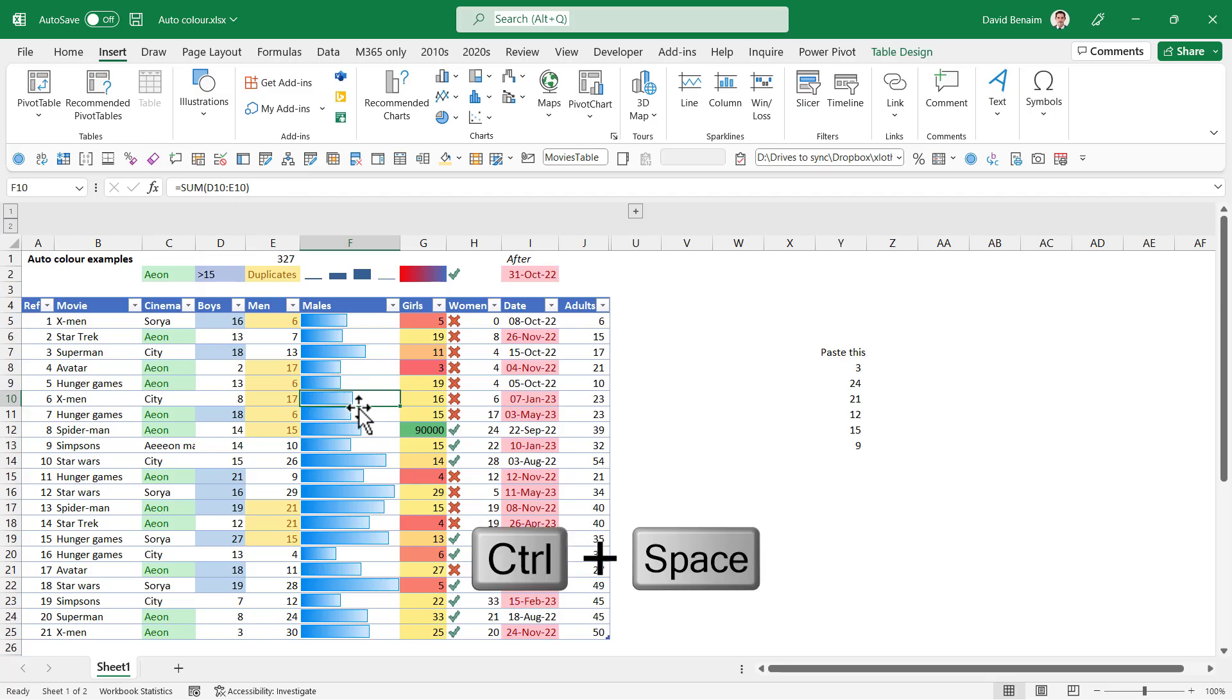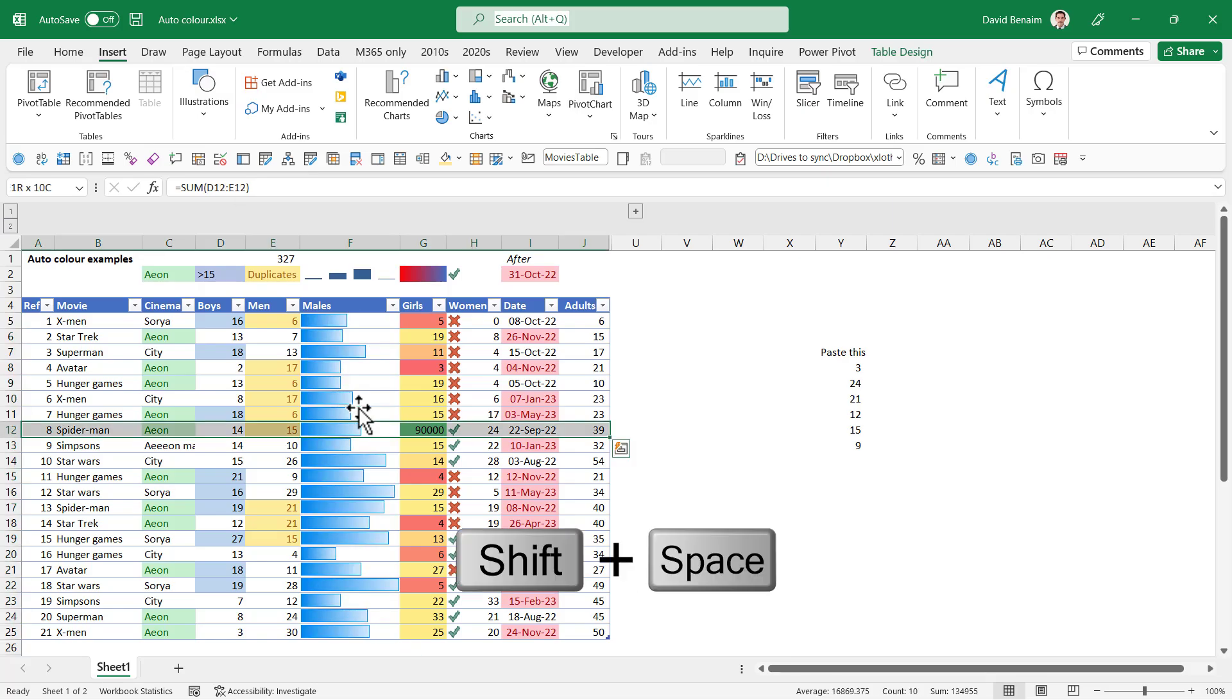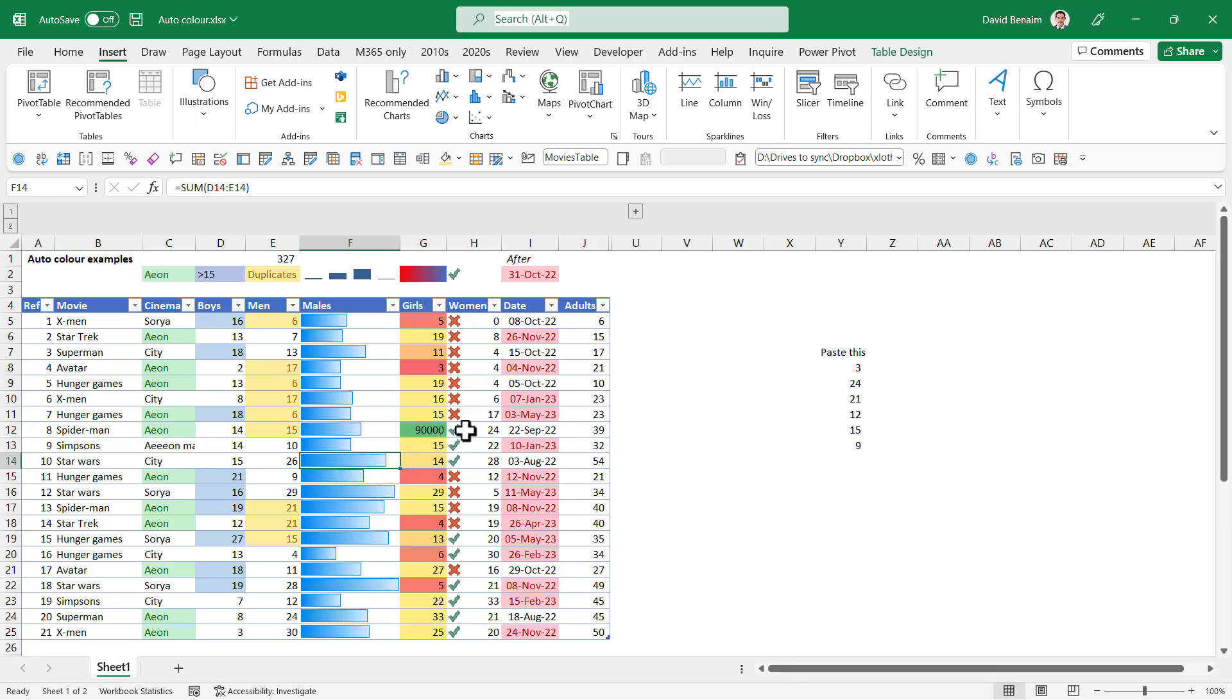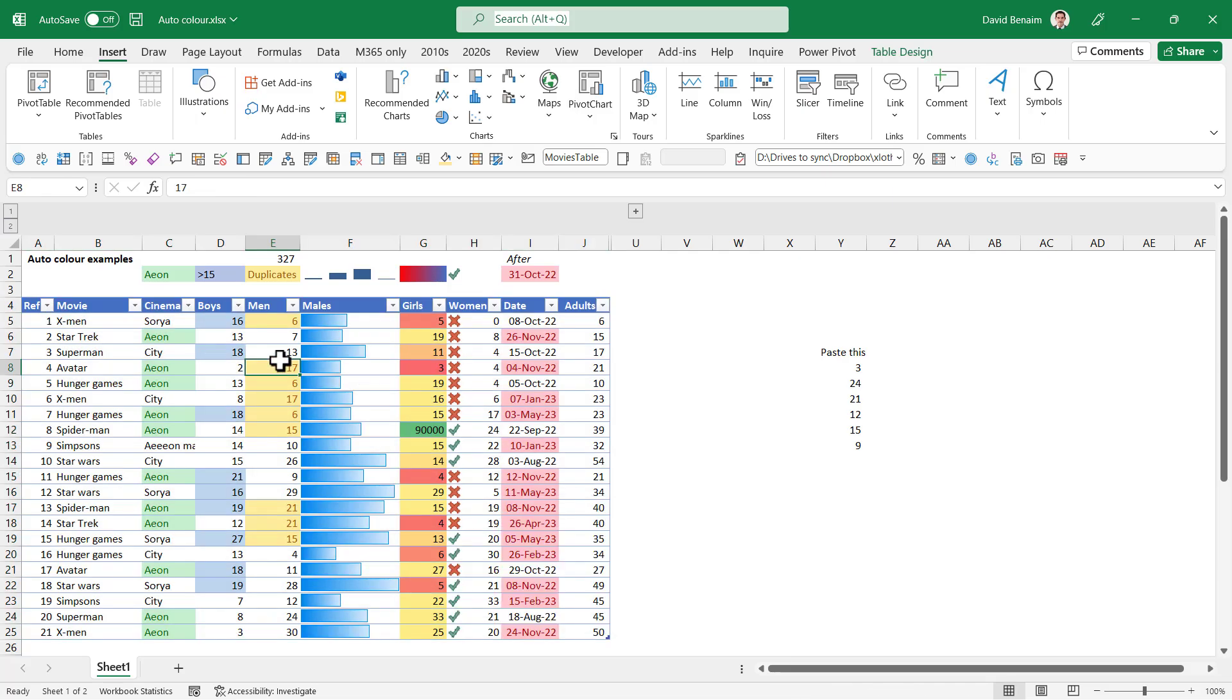It also makes your shortcuts faster. If you Control Space to select the column, now it will select it until the end of the table. Shift Space to the end of the row. Control A will select only the table. Control A again will select including the headers. It does so many other things, and it's fantastic to use.